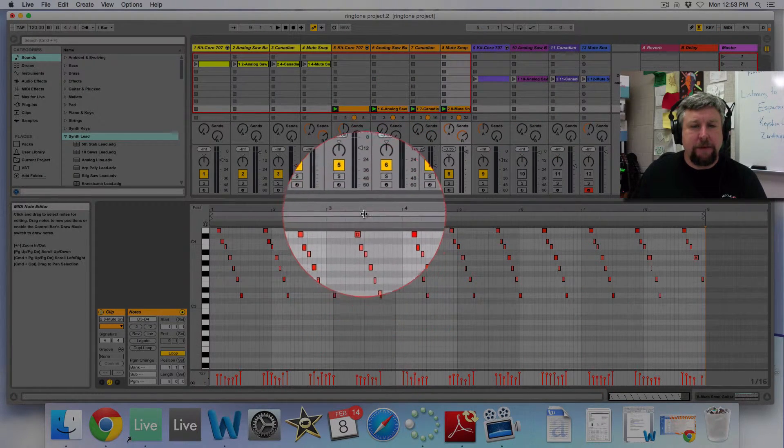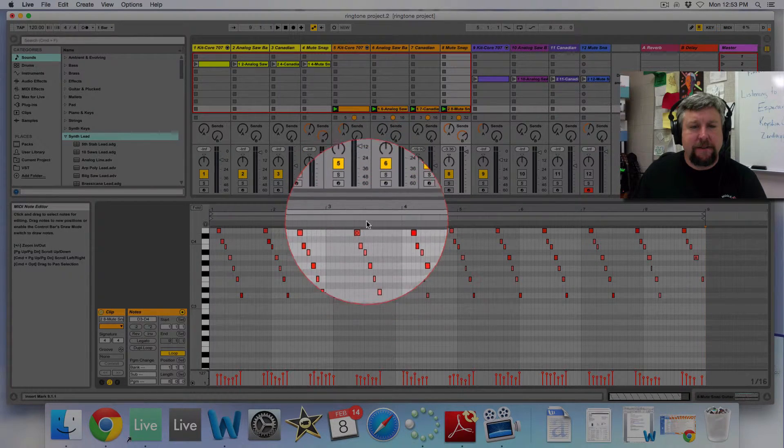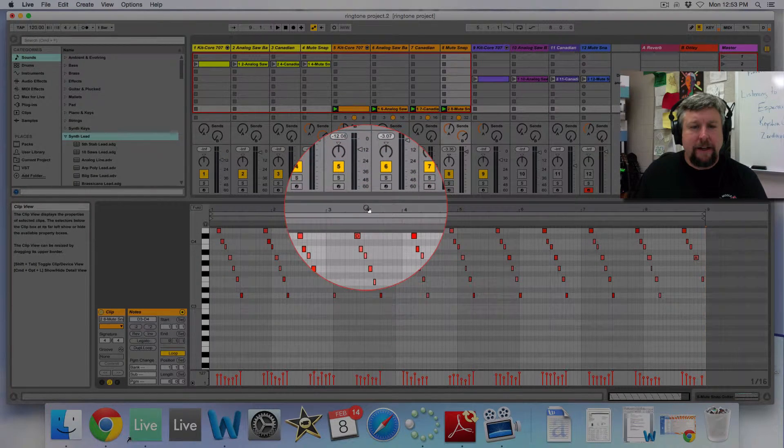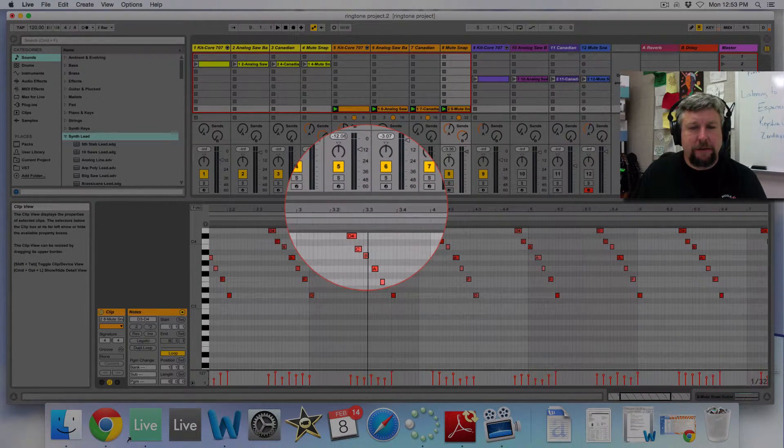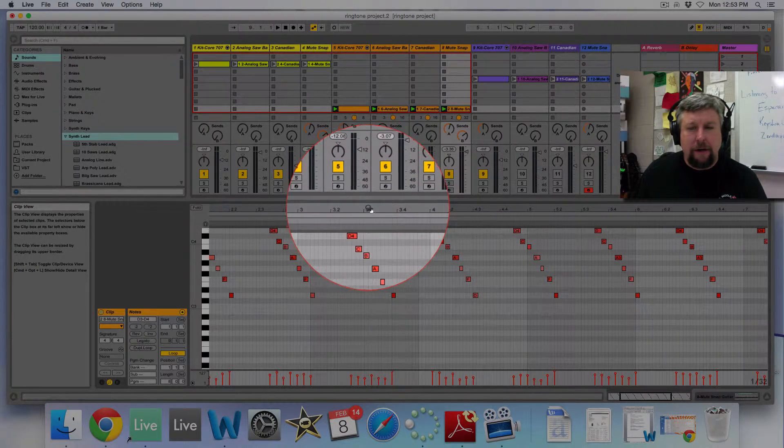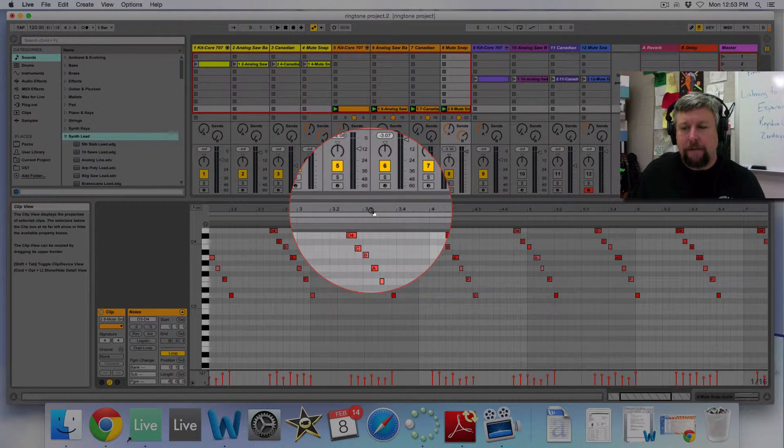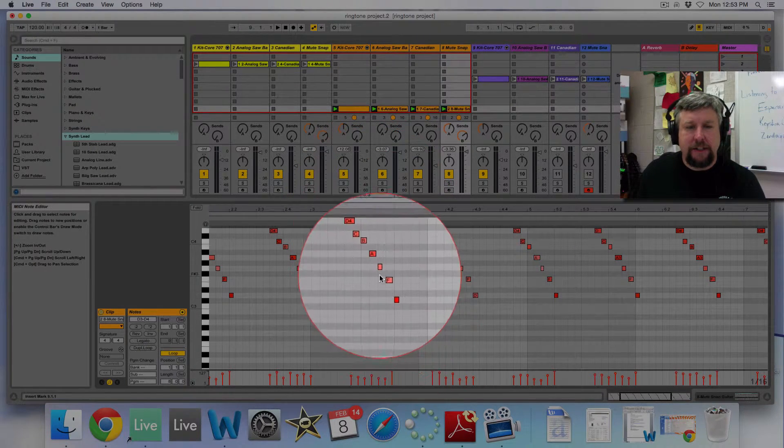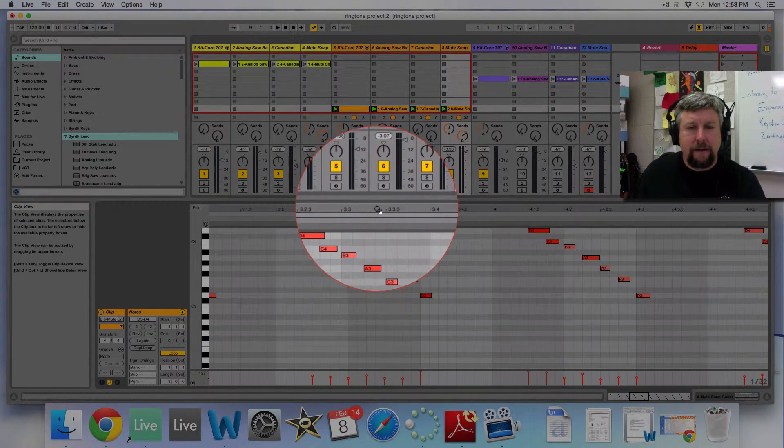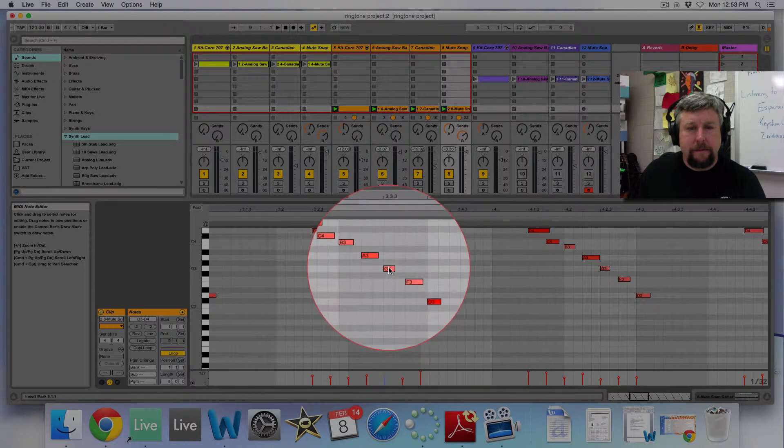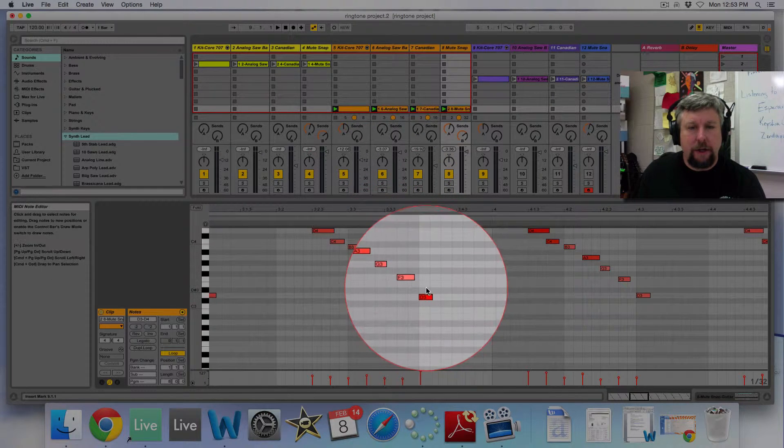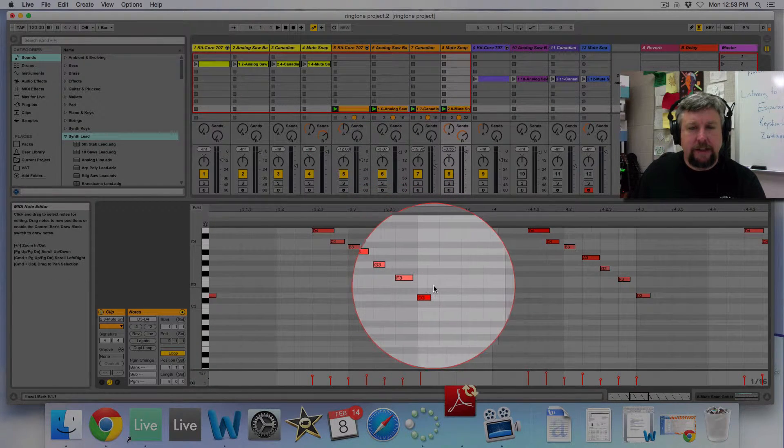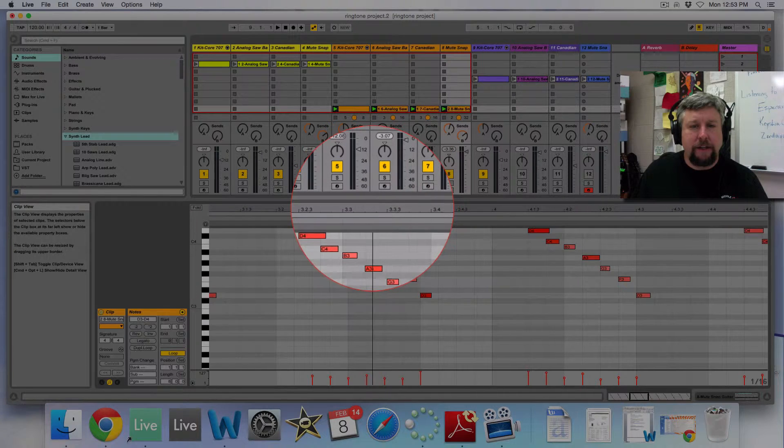If I zoom in with the magnifying glass right here, I can see that all these notes are right on the 16th note grid line, right there. So they're all quantized on the 16th note grid lines.